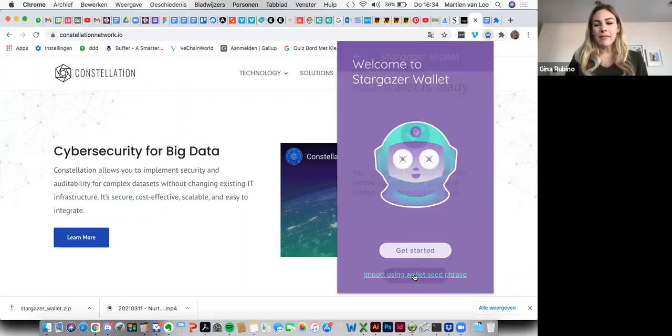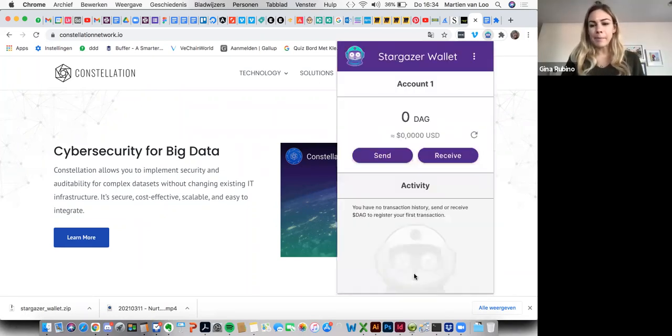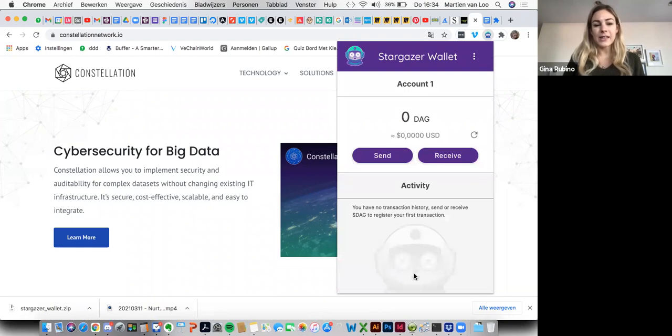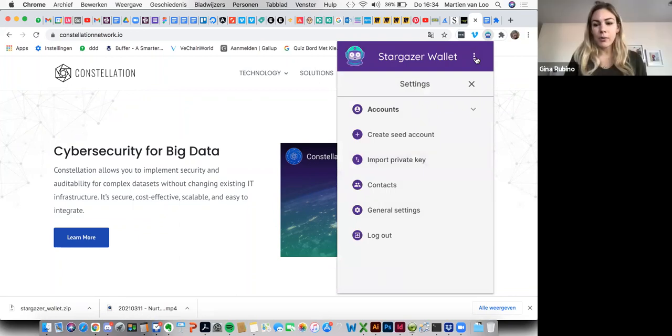Great. So we have our new wallet here. I'm floating and then we'll go ahead and click on the settings icon in the top right hand corner. It's right in here.